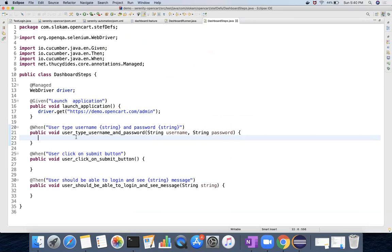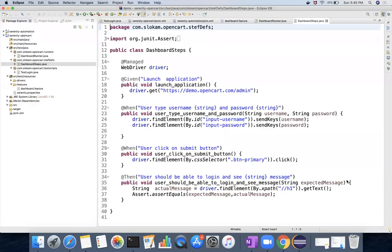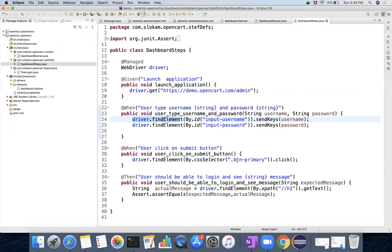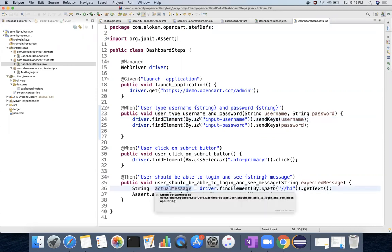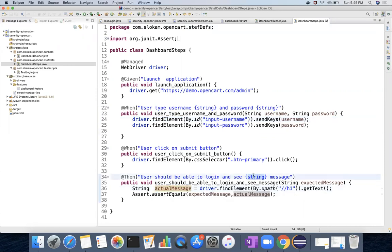So what I do is I'll just fill it up with my existing code so that you can run this program. So I have filled with driver.findElement by ID - it types username, type password, and then it clicks on the login button. And then it gets the message text from the dashboard page, and whatever the message that you send it will be validated with that. So this is expected message and this is whatever you got is actual message, and then it will be compared.